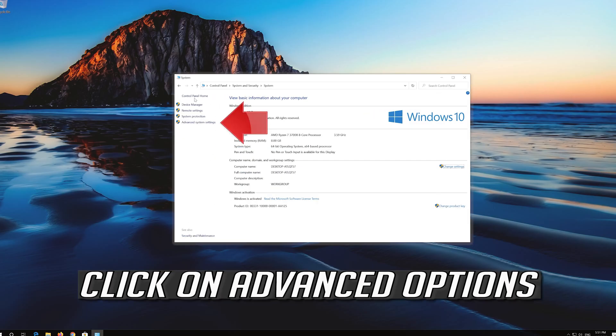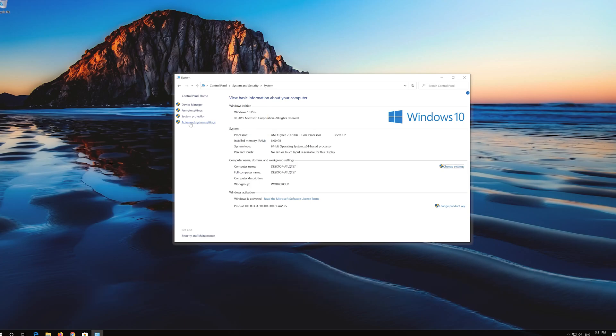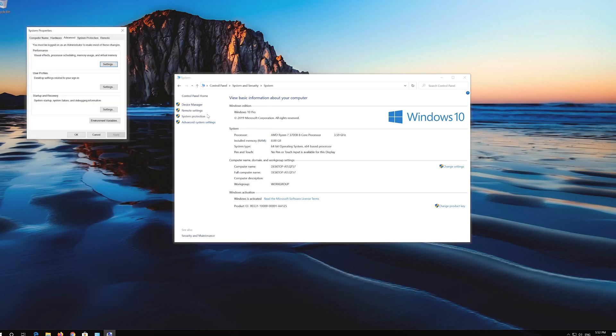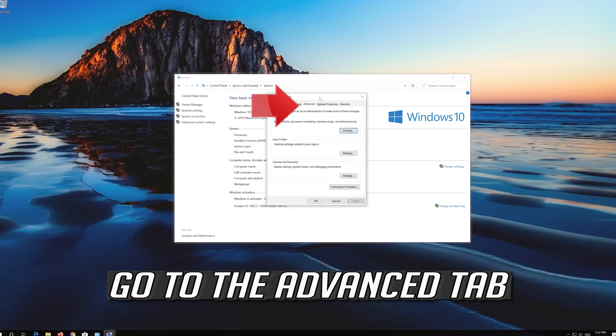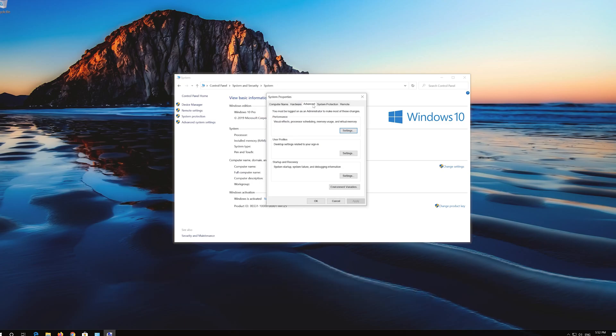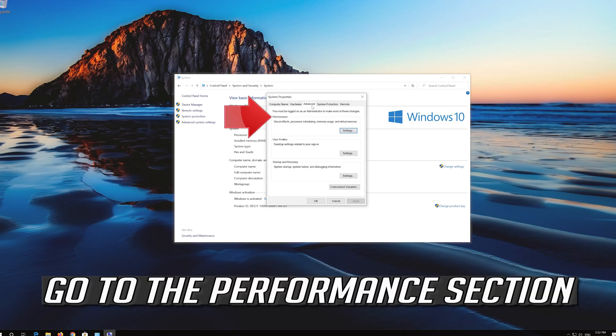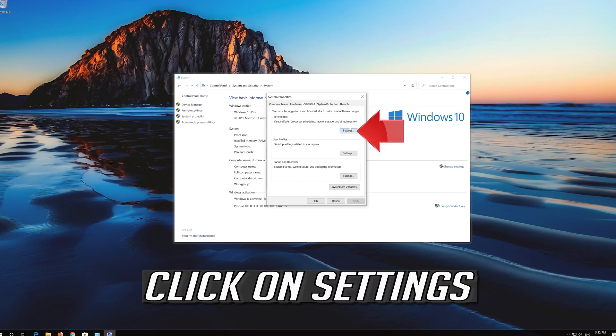Click on Advanced Options. Go to the Advanced tab. Go to the Performance section. Click on Settings.